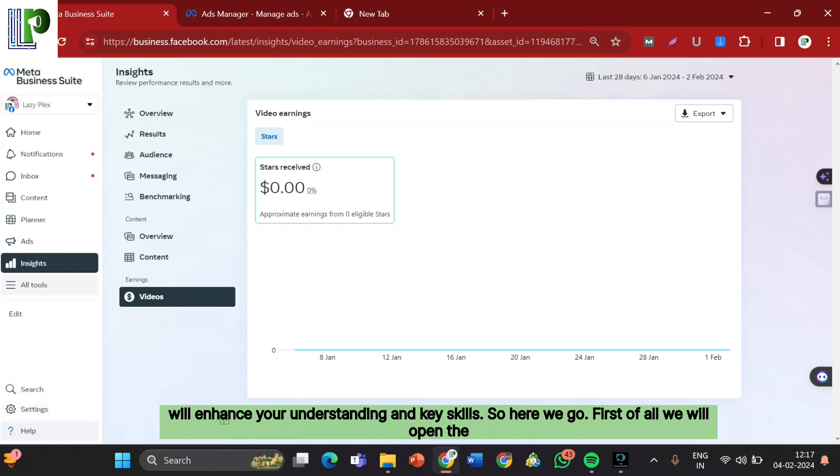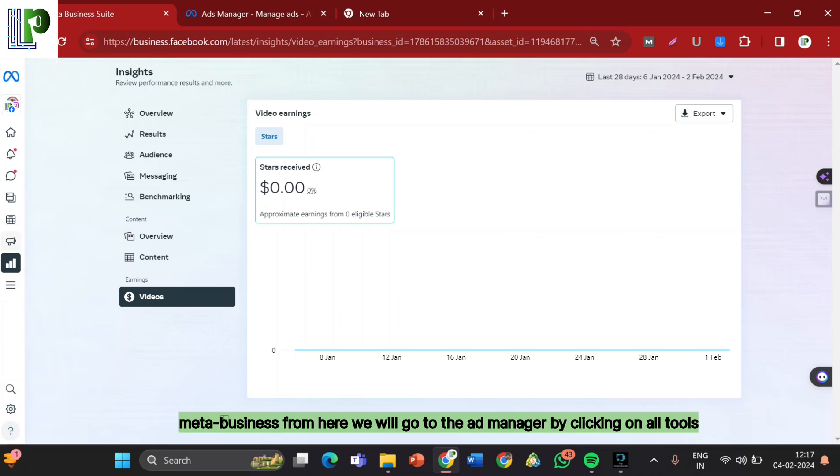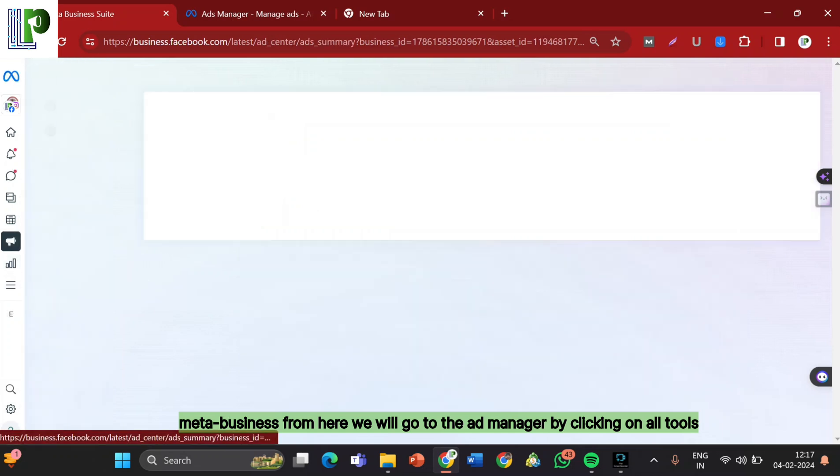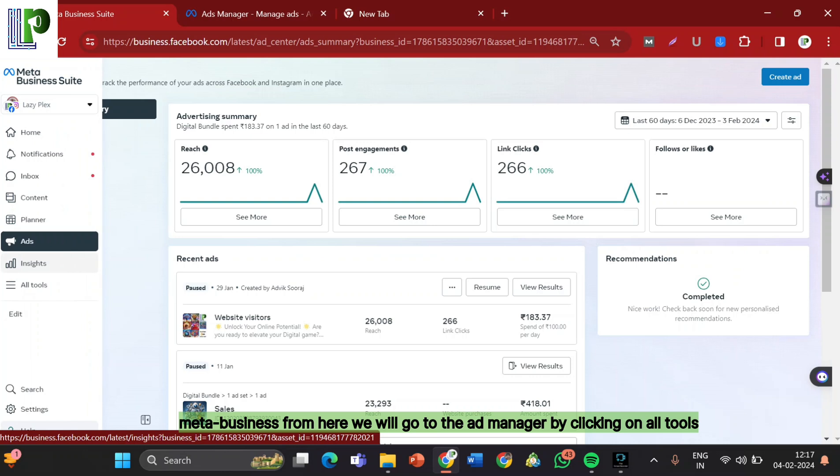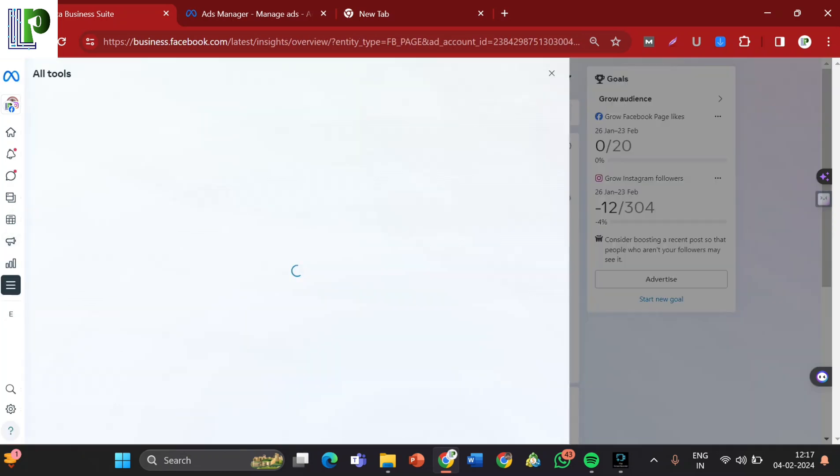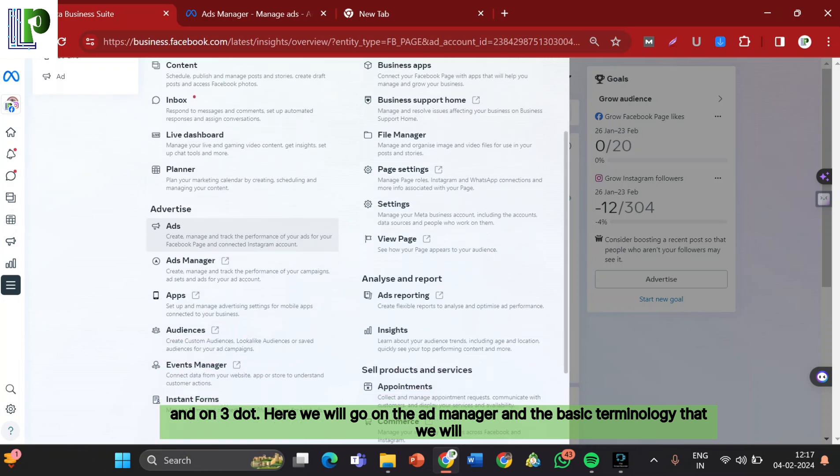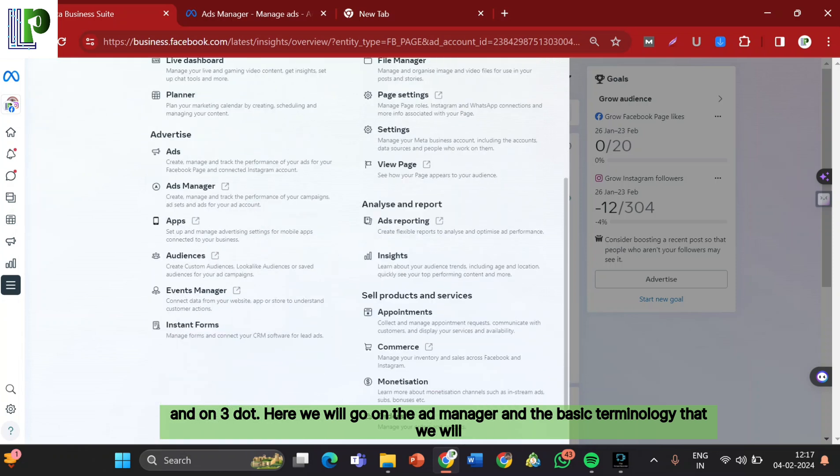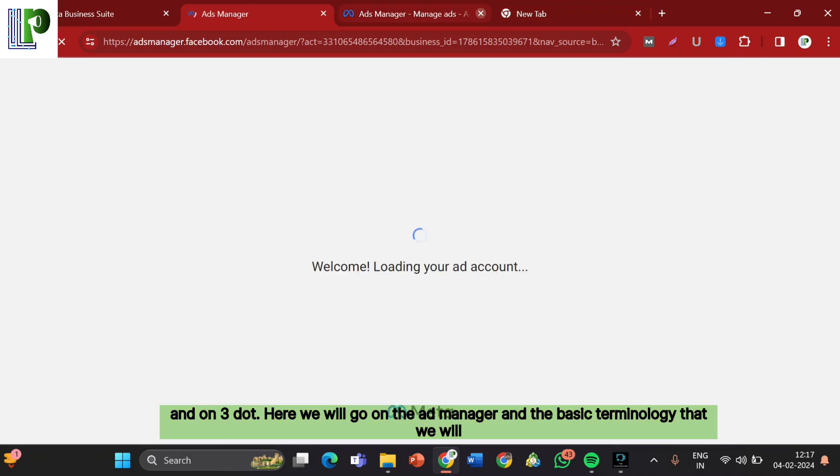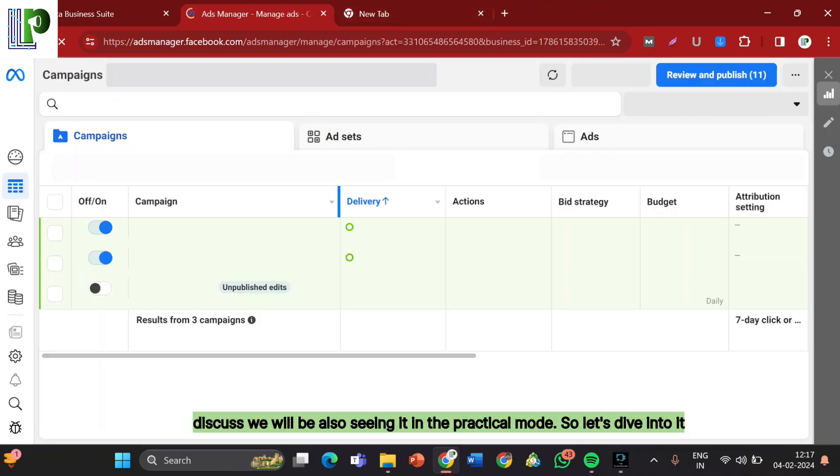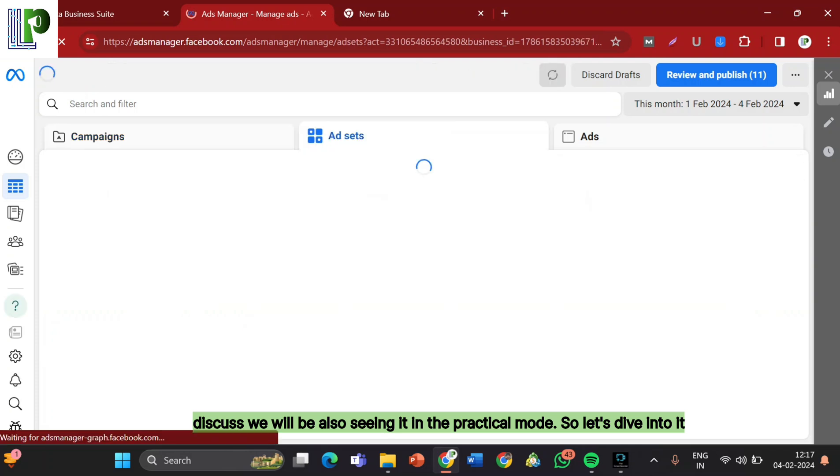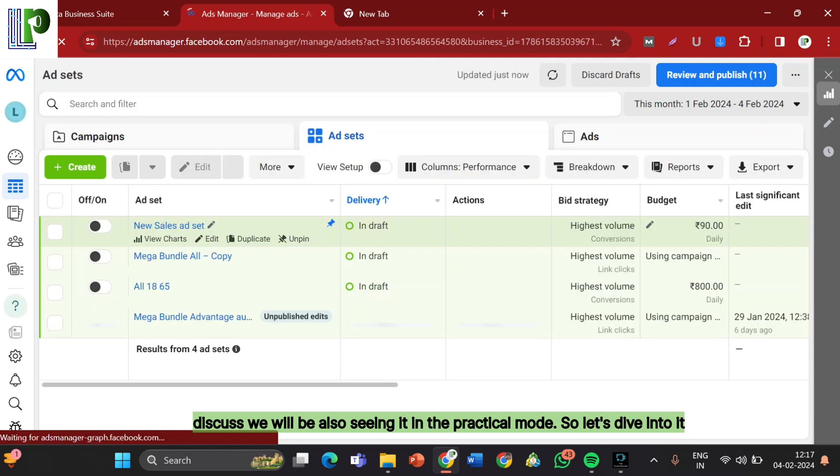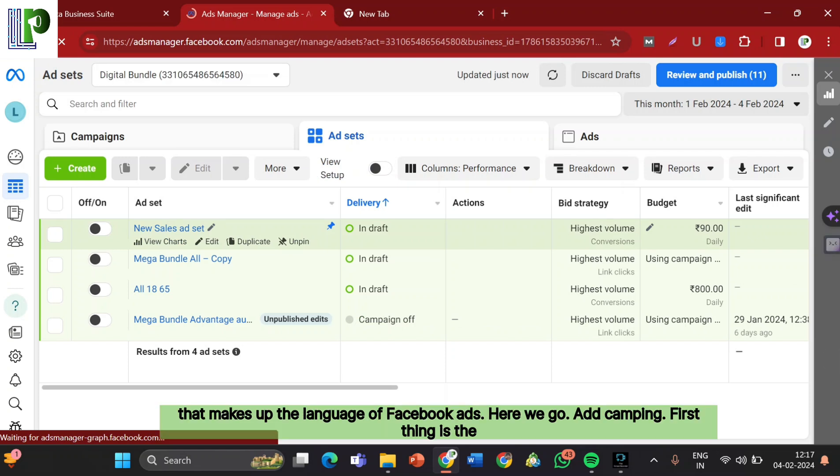First of all, we will open the Meta Business suite. From here we will go to the Ad Manager by clicking on all tools, and here we will go on the Ad Manager. The basic terminology that we will discuss, we will also see it in the practical mode. So let's dive into the key tools that make up the language of Facebook Ads.